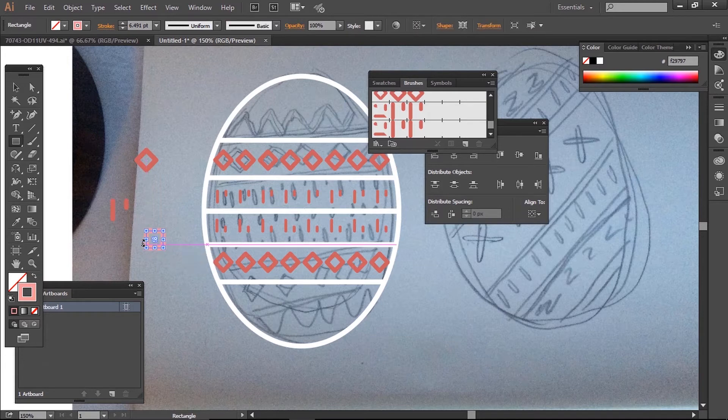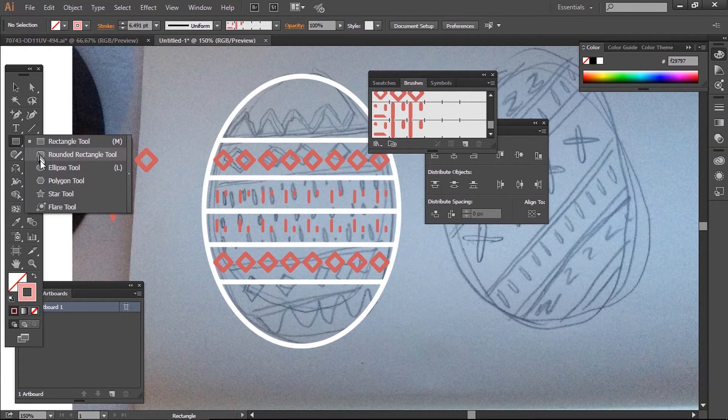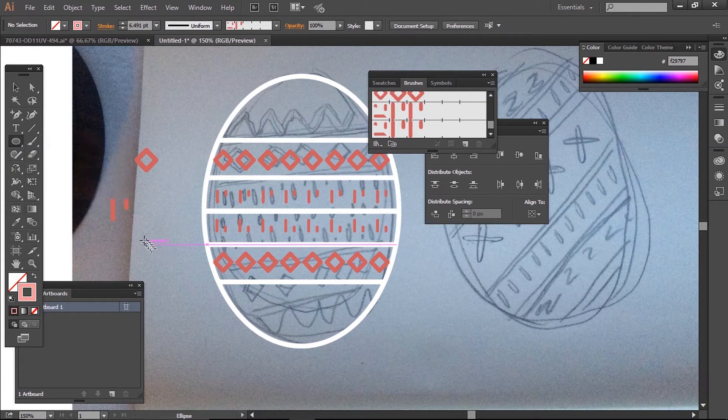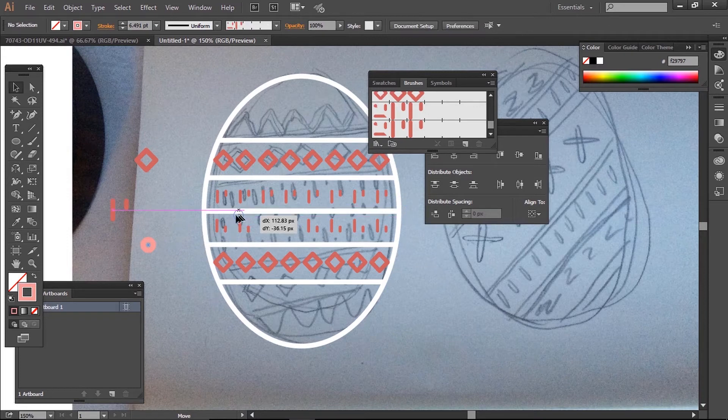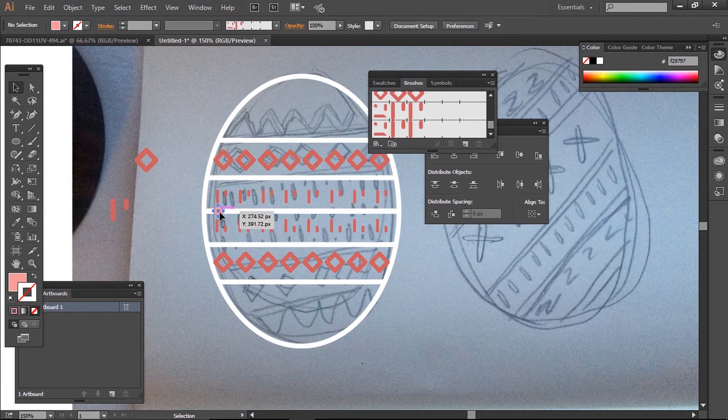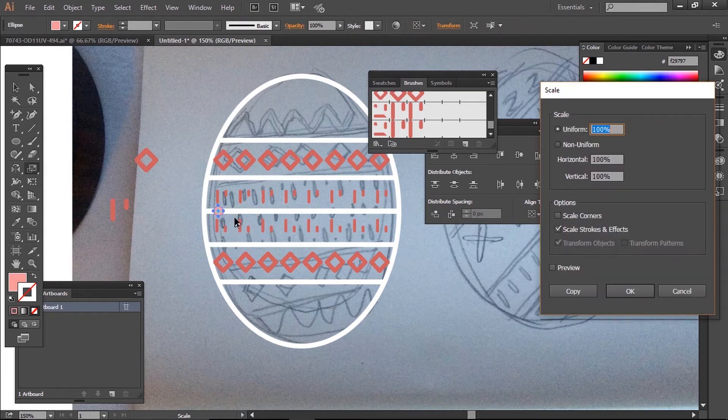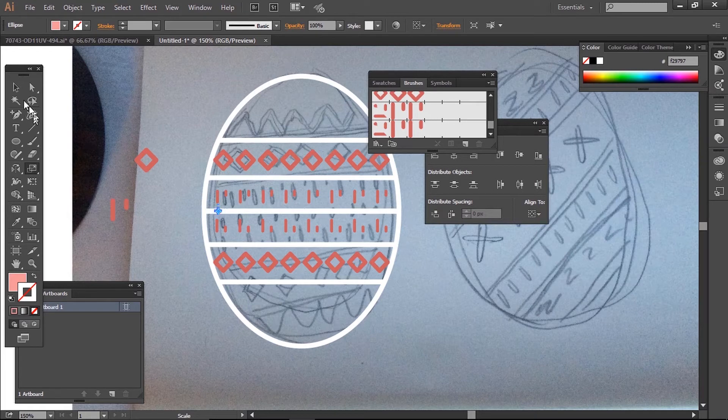For my middle line, I'm just going to do a line of dots. I'm going to draw a circle with my circle tool, holding down Shift. Then I'm going to make it a fill instead of a line and scale it by using S and Enter. When that's done, I'll drag it onto my brushes.